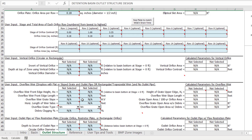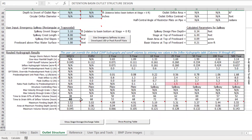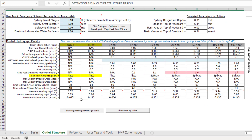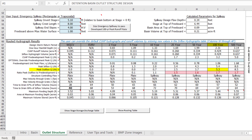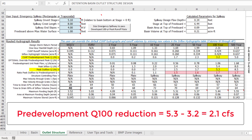The extended detention basin outlet structure for sub-catchment B was sized to control the release rate of the water quality capture volume and excess urban runoff volume through an orifice plate, while the 100-year storm passes over an emergency spillway undetained. The 100-year peak discharge rate through the spillway was calculated as 5.3 cubic feet per second, approximately 2.1 cubic feet per second higher than the 100-year pre-development peak flow rate of 3.2 cubic feet per second. Therefore, the pre-development peak flow rate for sub-catchment A will be reduced by 2.1 cubic feet per second.